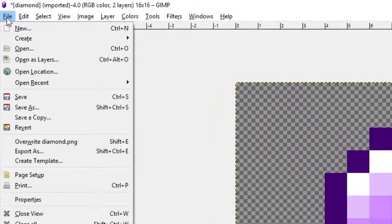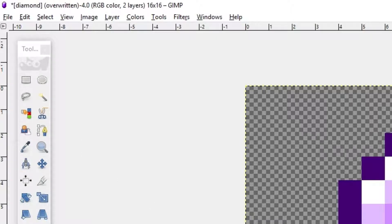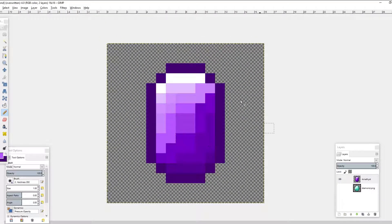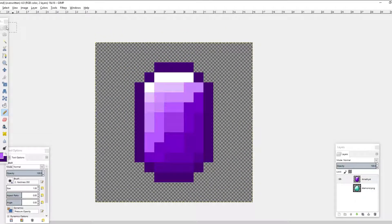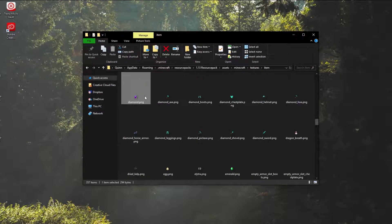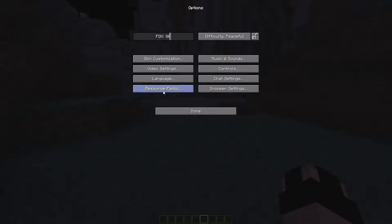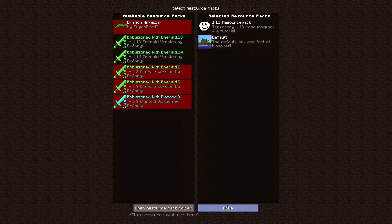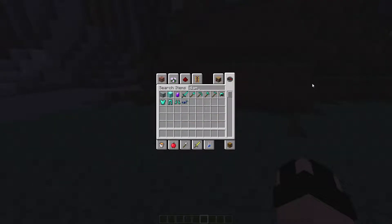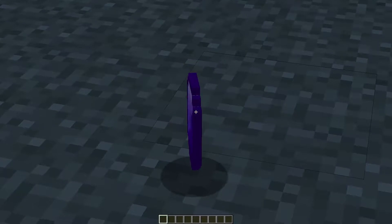Now that we've changed that, we can go File and Overwrite diamond.png. I'm satisfied with this — we can change it later if we want to, so we don't have to worry about this being a permanent change. After you go File and Overwrite diamond.png, then you're done. You can close out of that and discard changes. And now we have our diamond texture. If we run Minecraft...